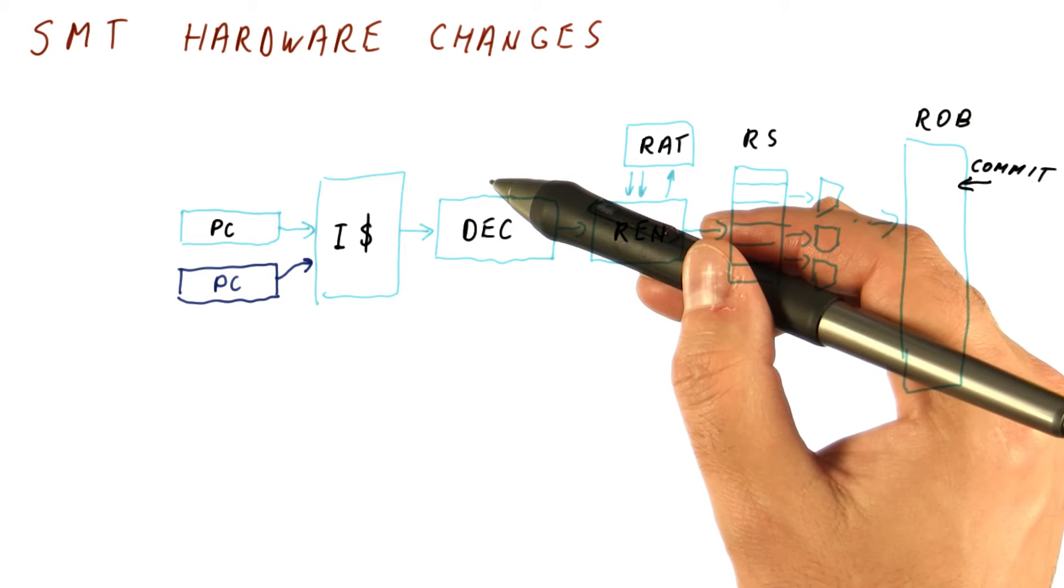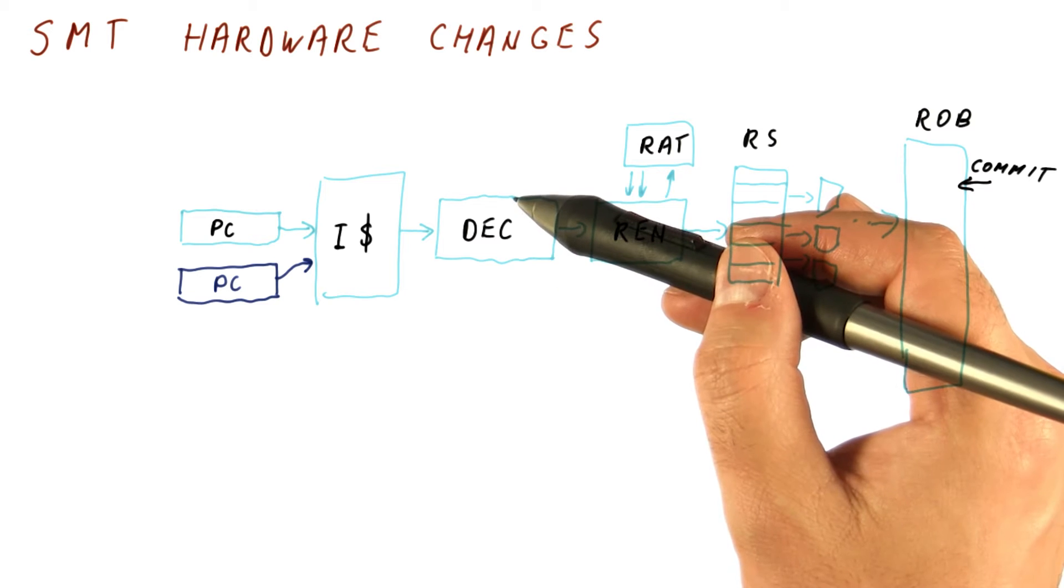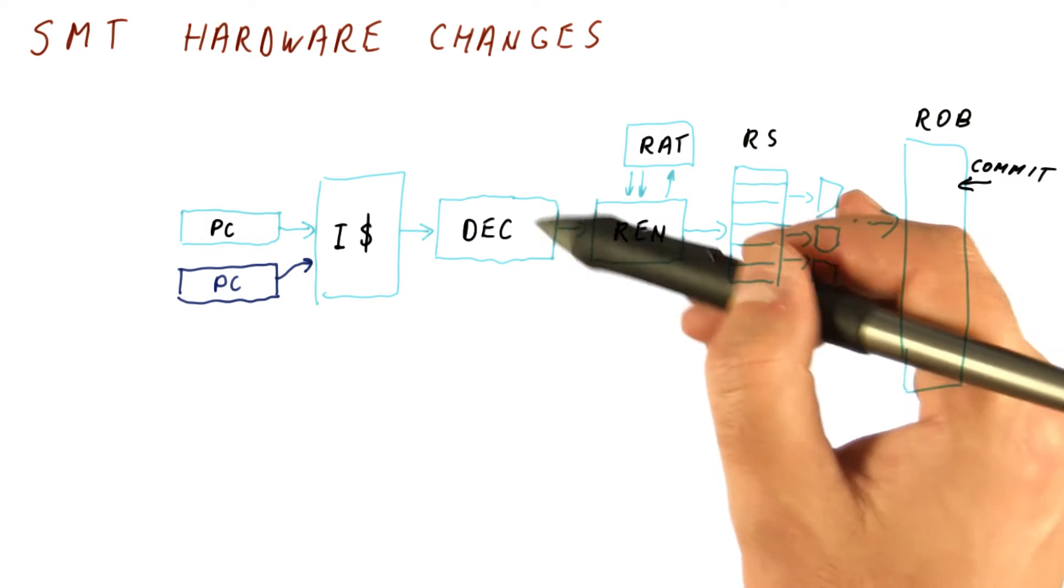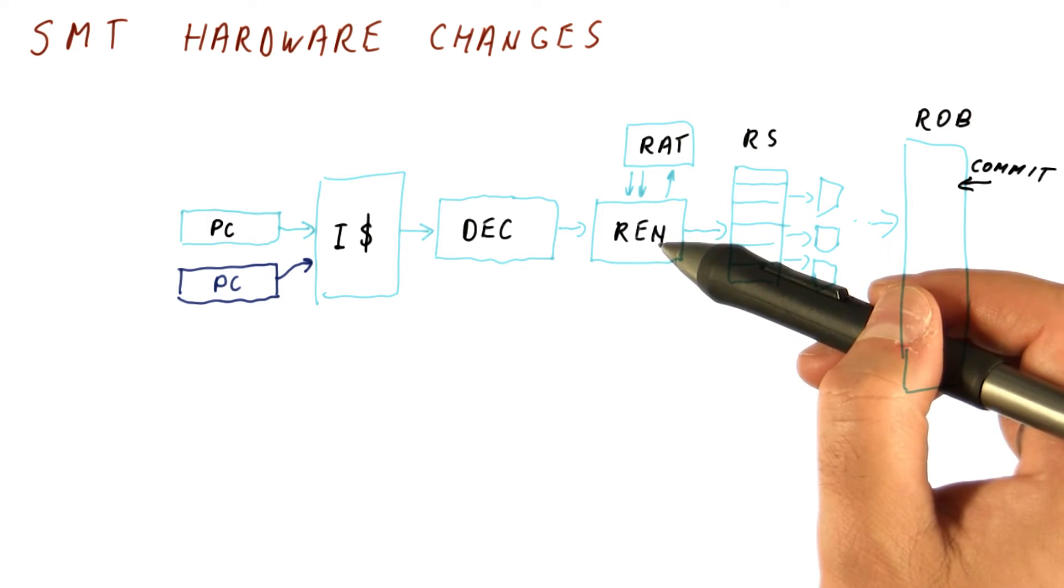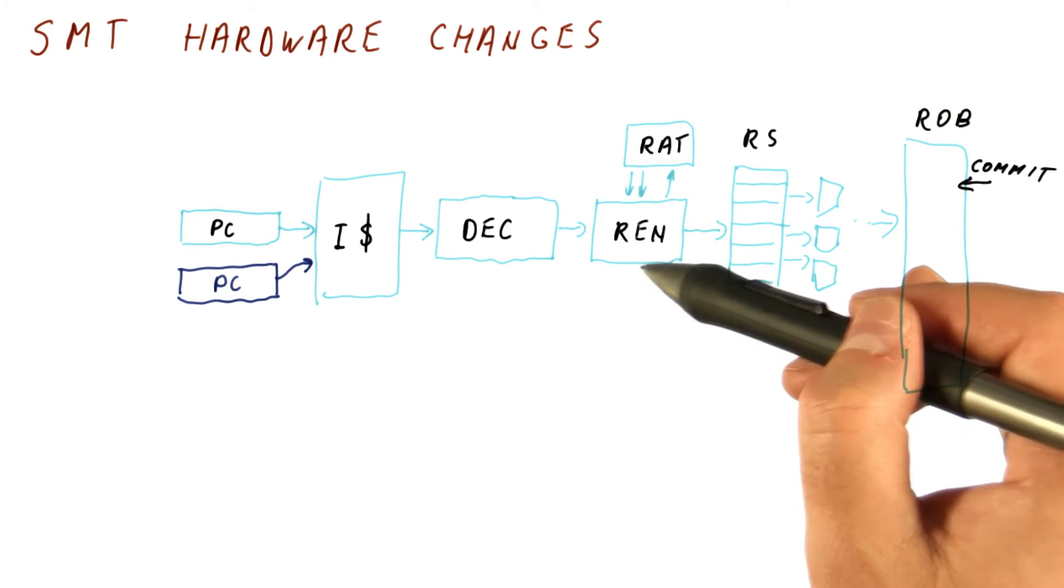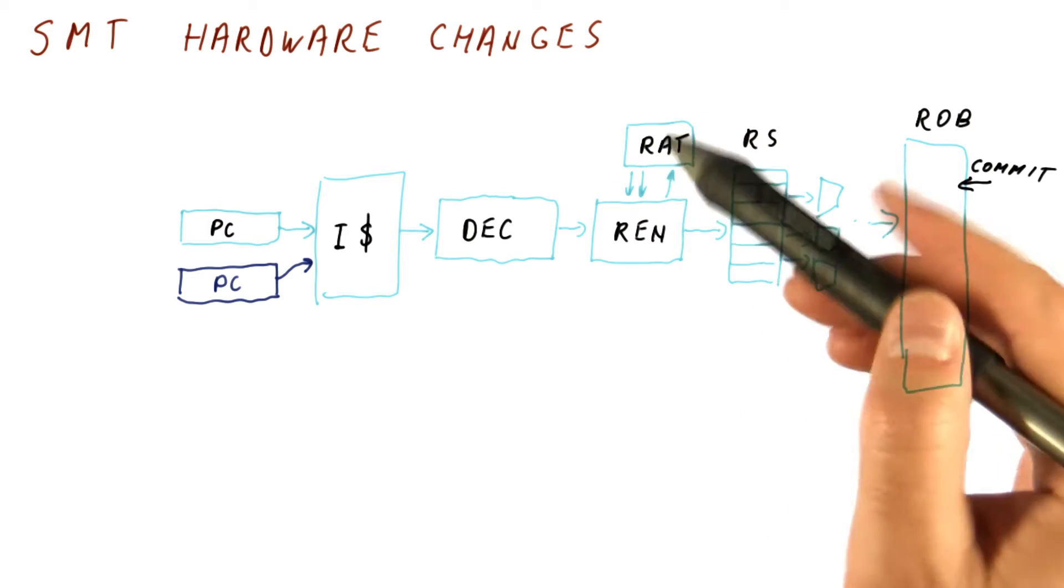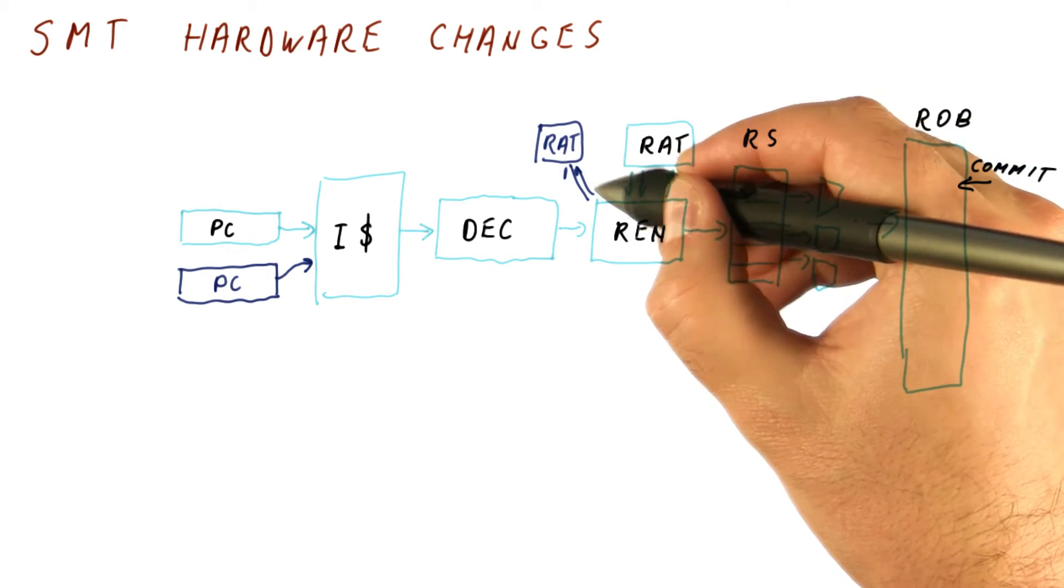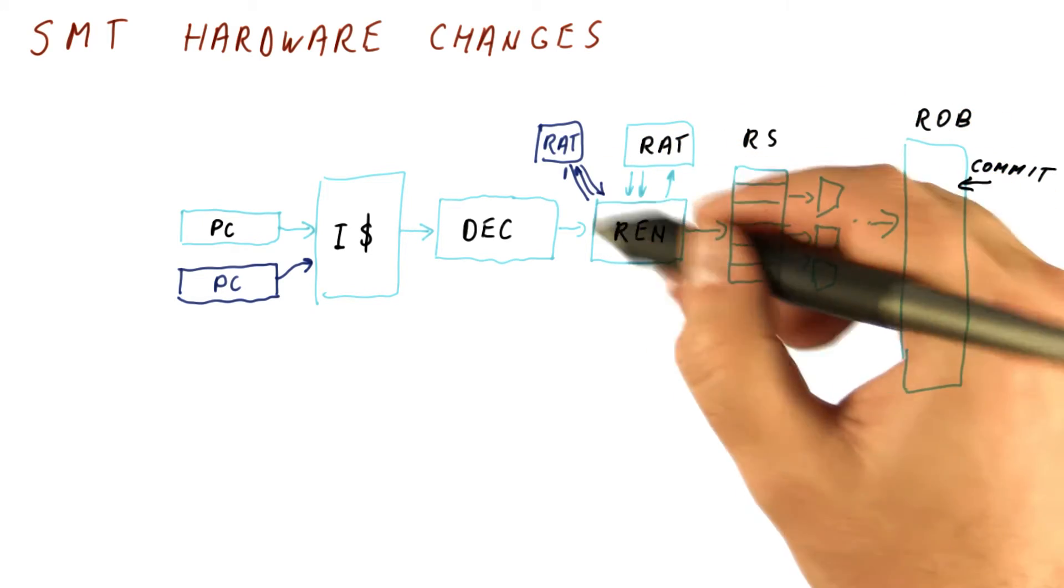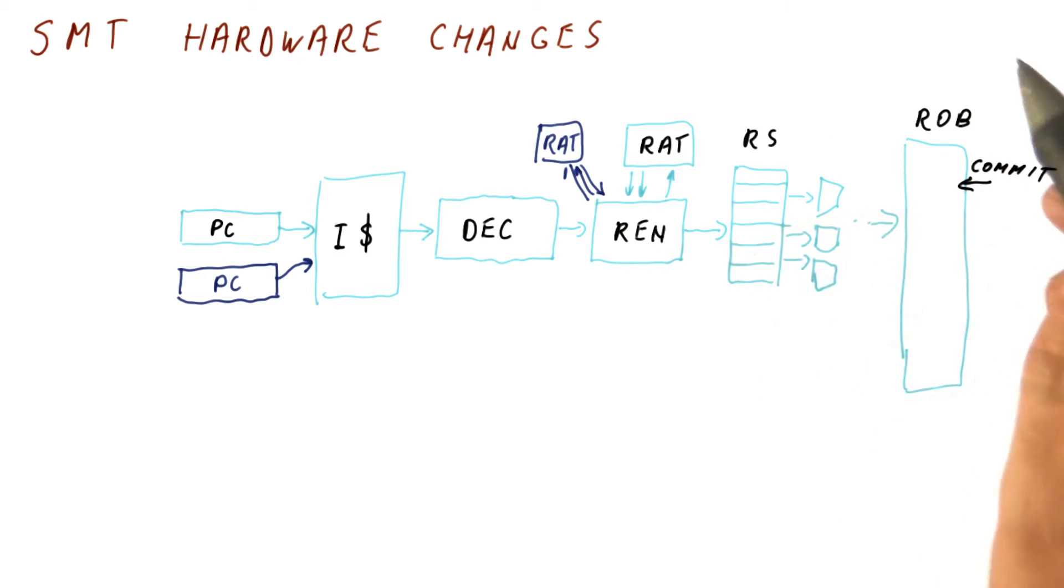Decoding is completely oblivious to where the instructions came from. So we don't really need to change anything about our decoding logic. The renamer does the same thing regardless of where the instruction came from, except that the RAT it accesses needs to be different. So now we have two RATs, one for each thread, that we need to access depending on what we're renaming.